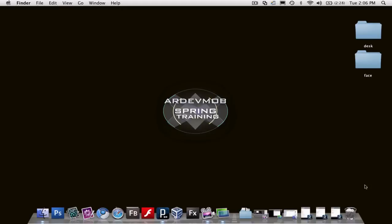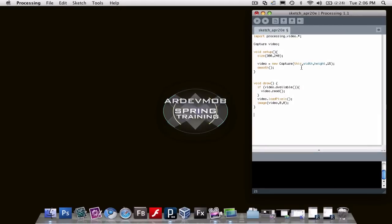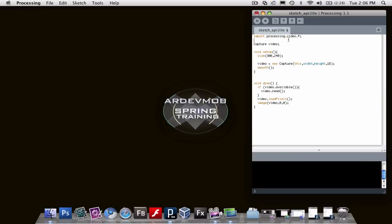Hi, I'm Sid Gabriel from the AR DevMob. This is a quick preview of tomorrow's night's session called Beyond Markers or AR Marker Free.